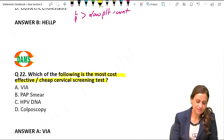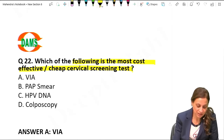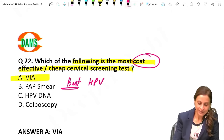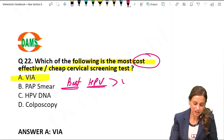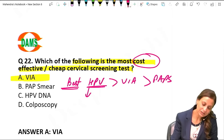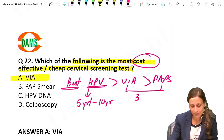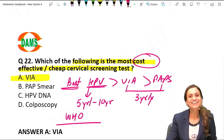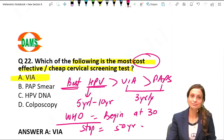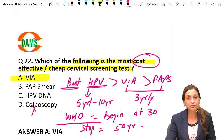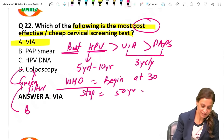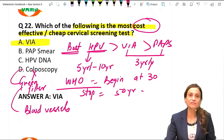Most cost-effective screening method for cervical cancer is VIA. If asking for the best (most sensitive), it is HPV testing. Sensitivity order: HPV > VIA > Pap smear. HPV screening interval is 5 to 10 yearly; VIA and Pap smear screening interval is 3 yearly. As per WHO, screening begins at 30 years and stops at 50 years. Colposcopy is not for screening but for confirmation of diagnosis; it uses a green filter to see blood vessels, and biopsy is taken from areas with abnormal vessels.